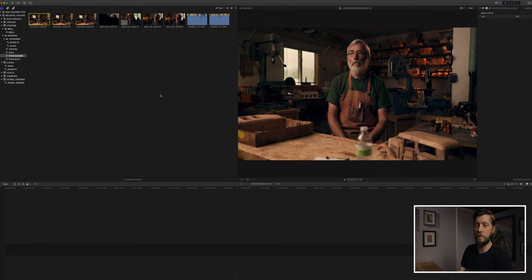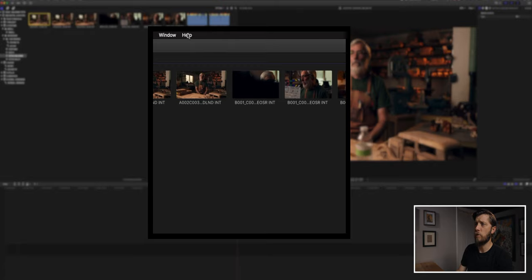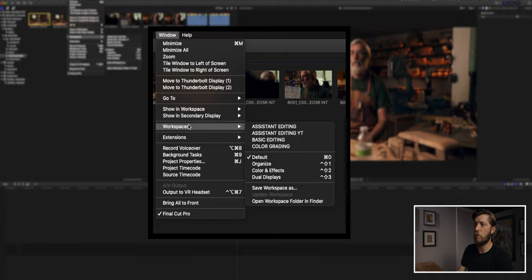We're looking at Final Cut in its default mode — we've got the event browser over here, the preview window, and the timeline down here. I don't like to use the default mode for assistant editing, so I've created a custom workspace that better suits logging all of the footage. You go up to Window, then Workspaces, and I'm going to select Assistant Editing YouTube — that's because I'm using a single screen for YouTube. When I'm actually editing, I usually have Final Cut on two monitors with a third monitor for my outline and a Safari window.